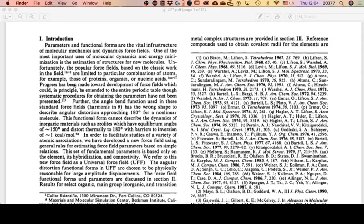Much of the paper is about how this equation is fleshed out. For example, just the E_R—the bond stretching—can take one of two forms, and we are going to stick to the first one just for the sake of reading the paper.